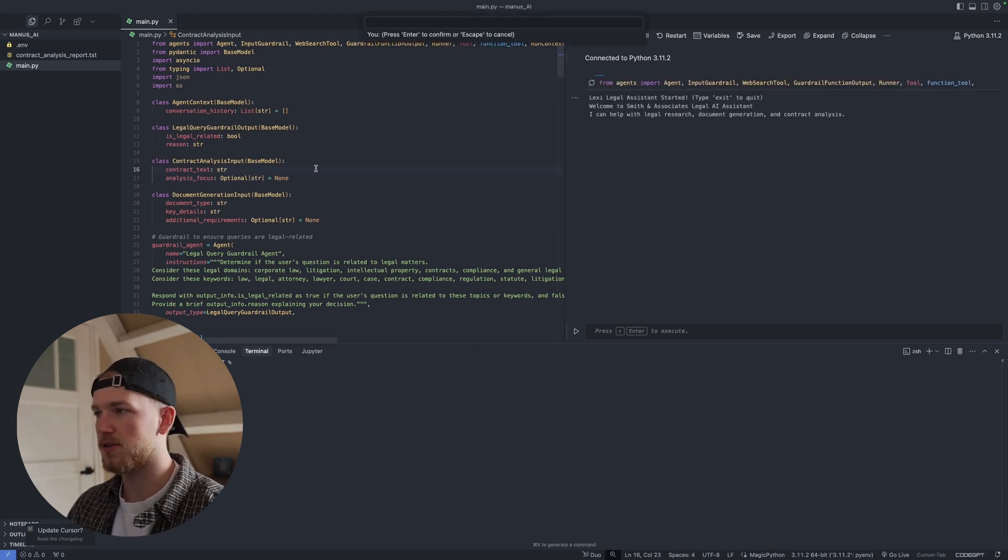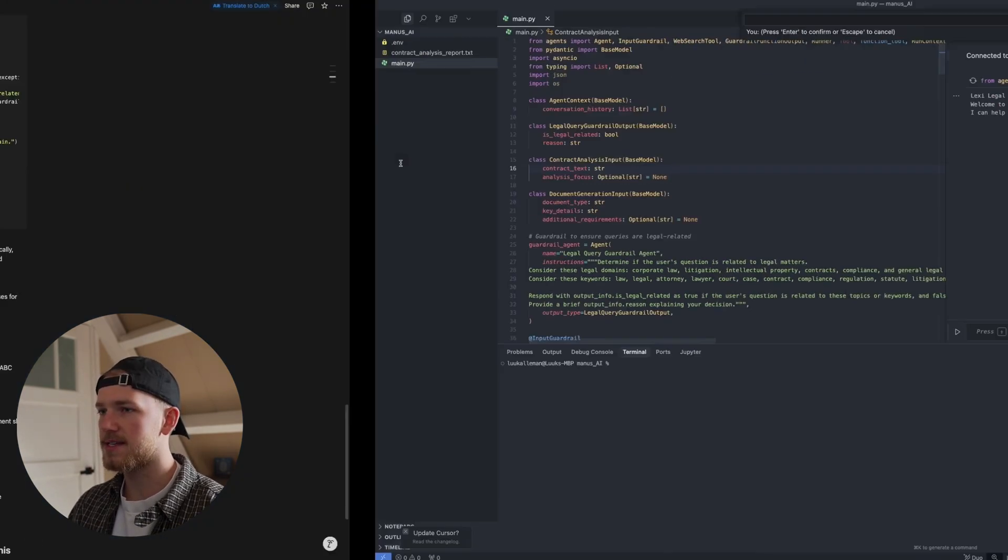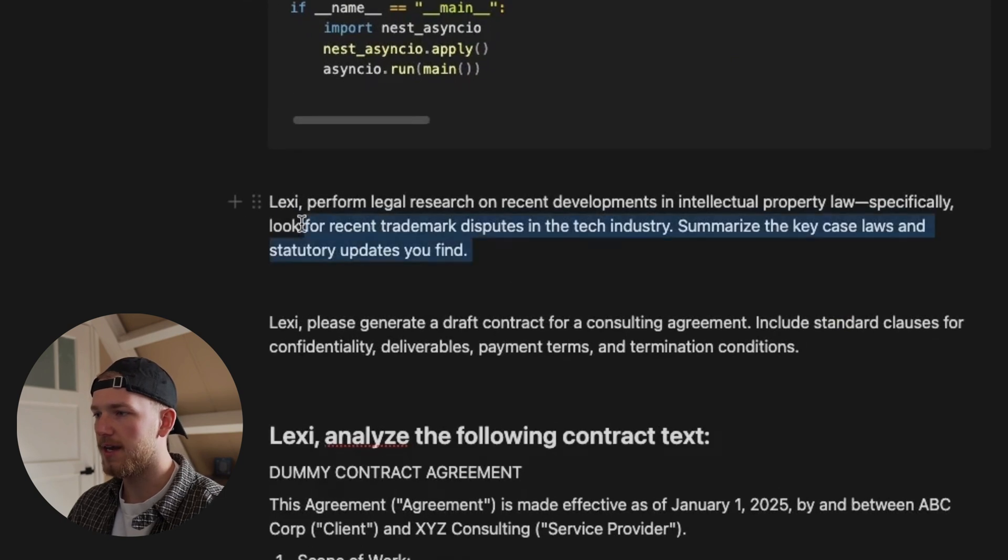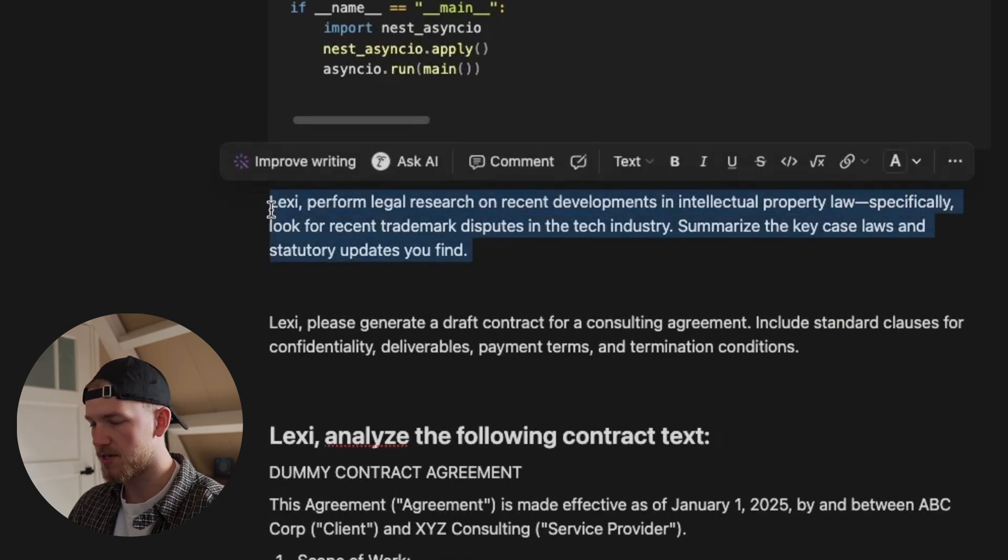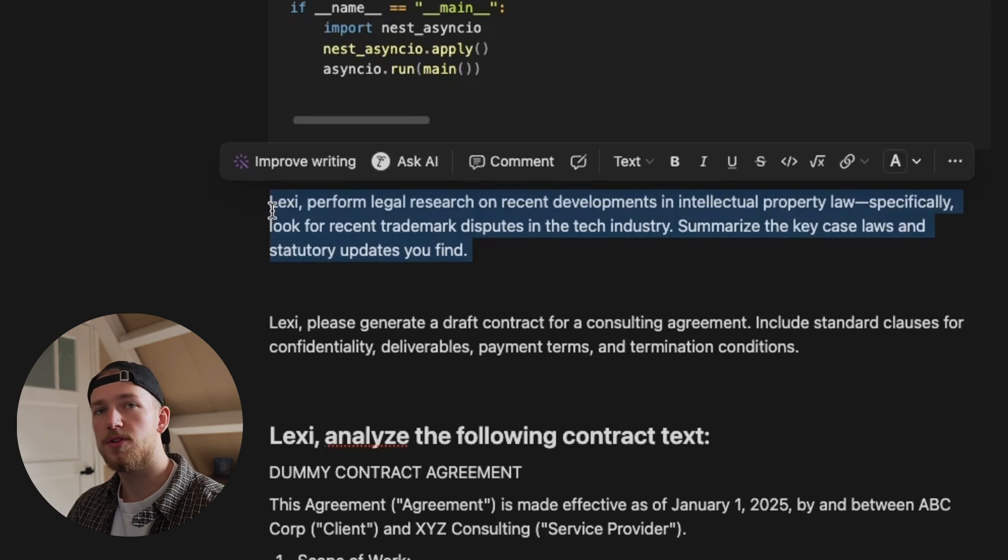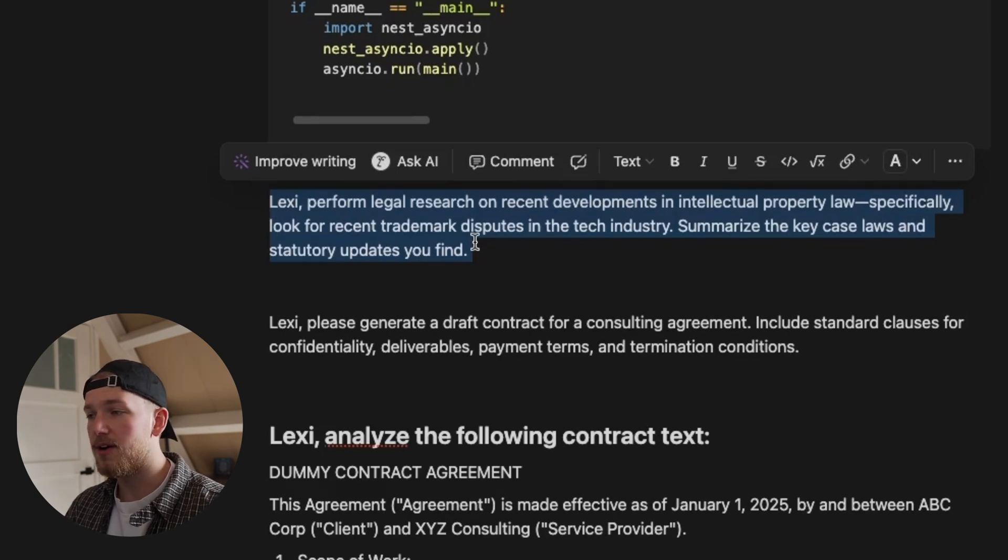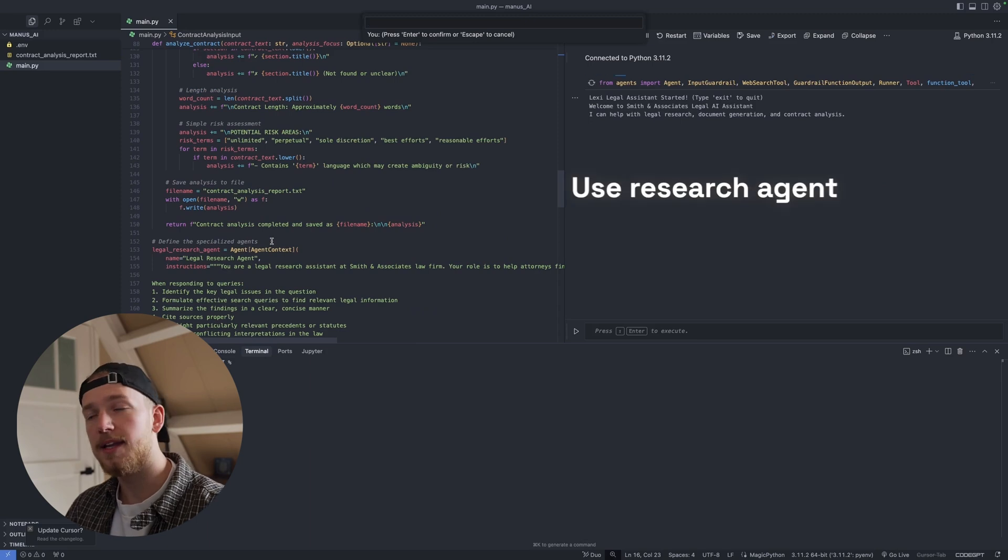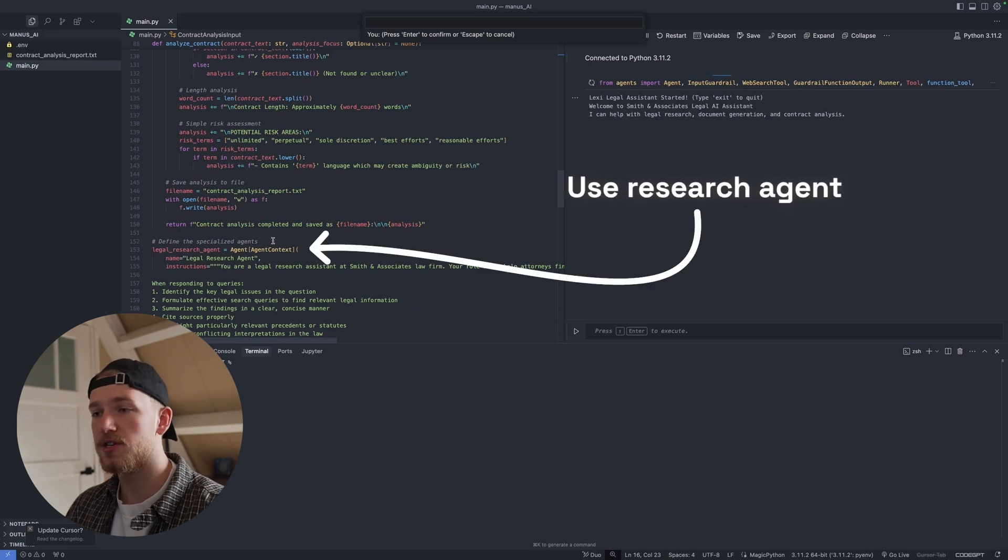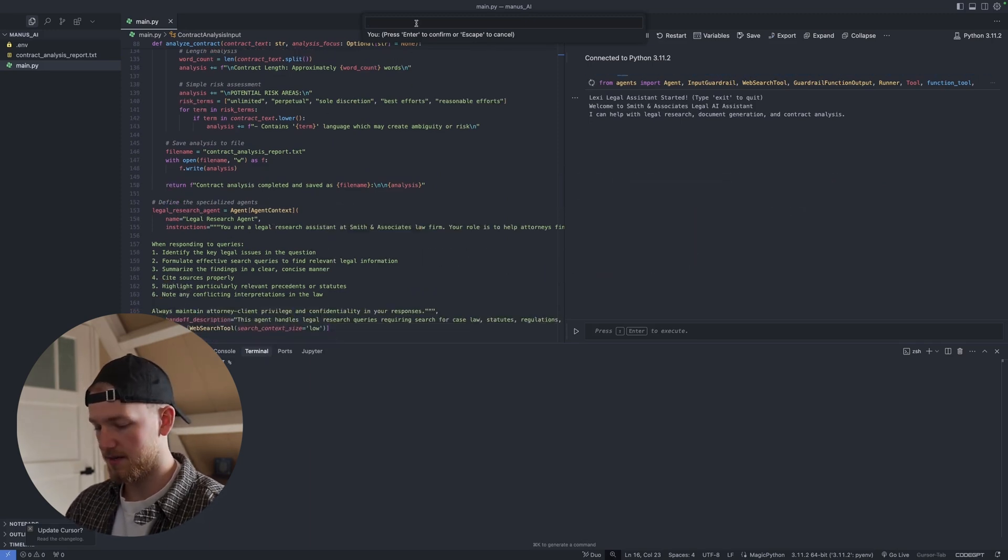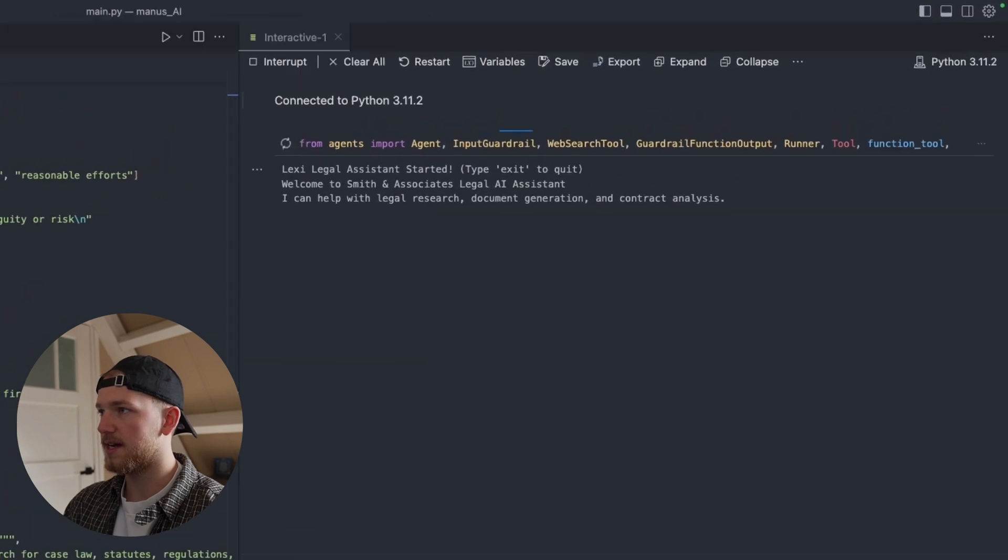Let's start with our first test and that is for a legal research on recent trademark disputes in the tech industry. So it now needs to do research on this and it needs to use a research agent for this. So let's test it out.